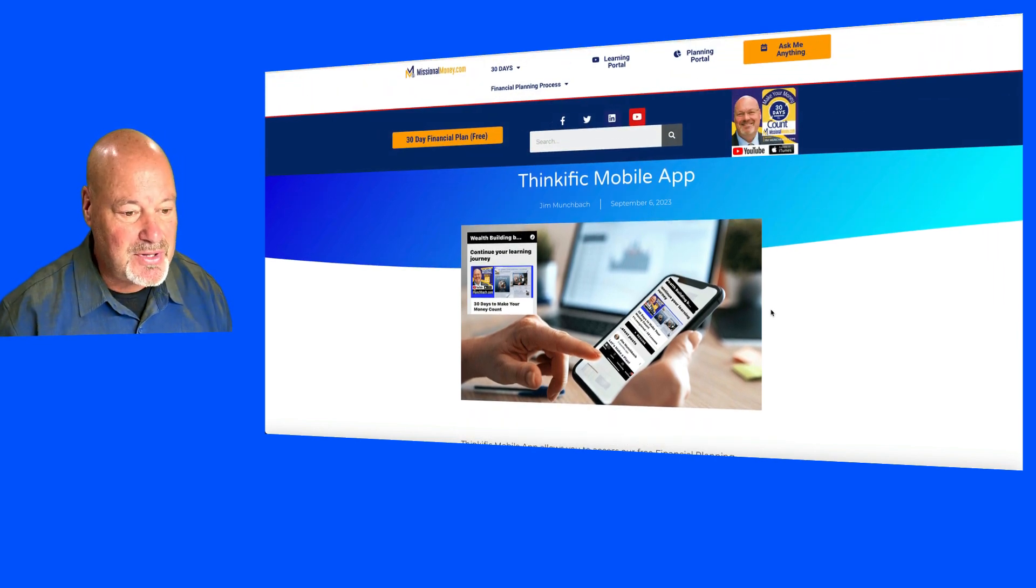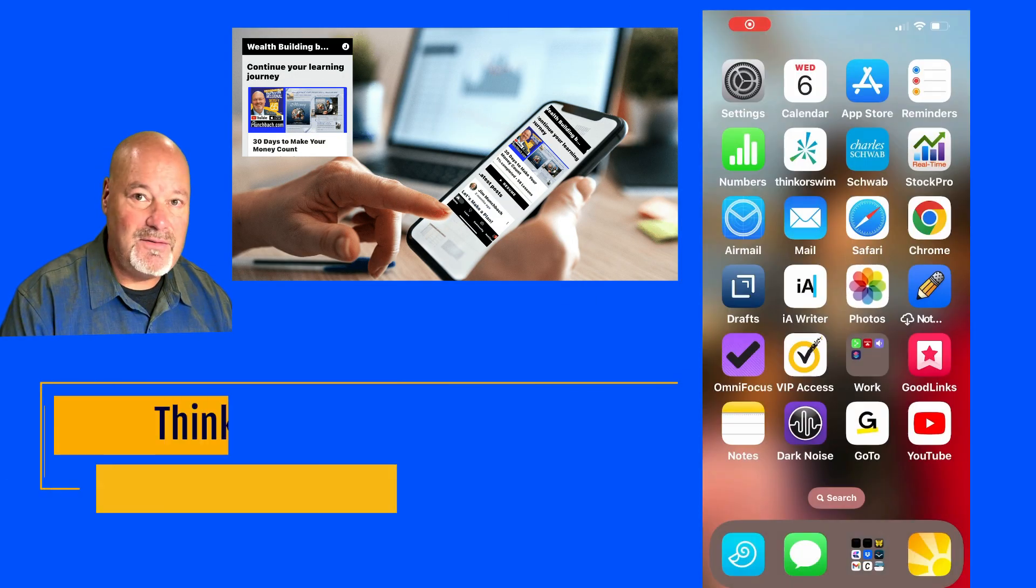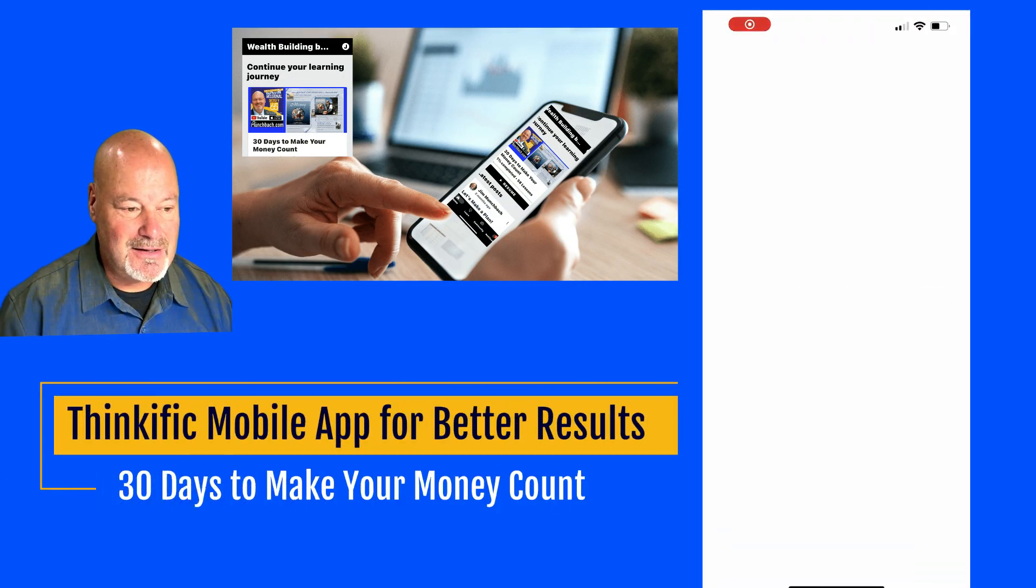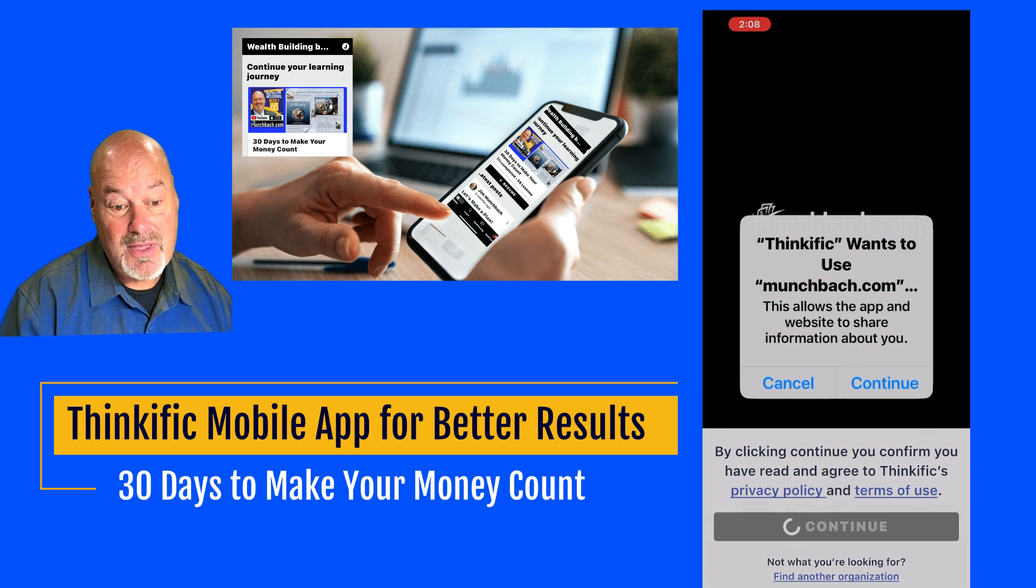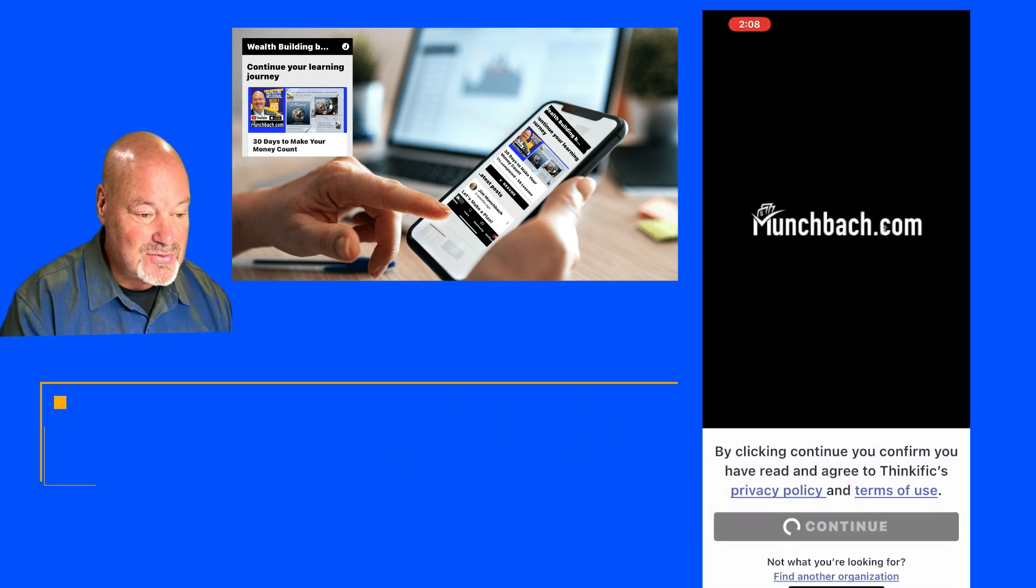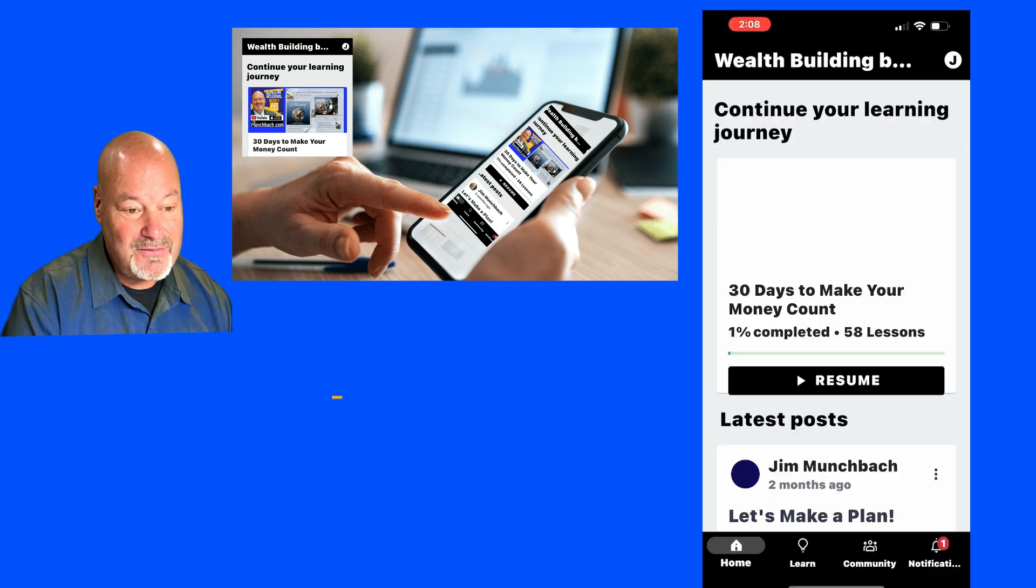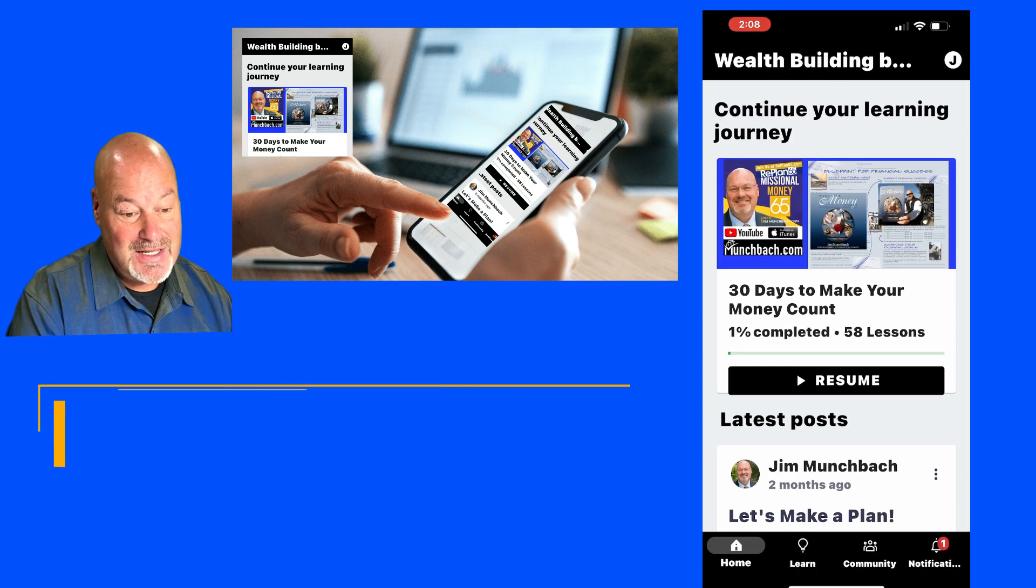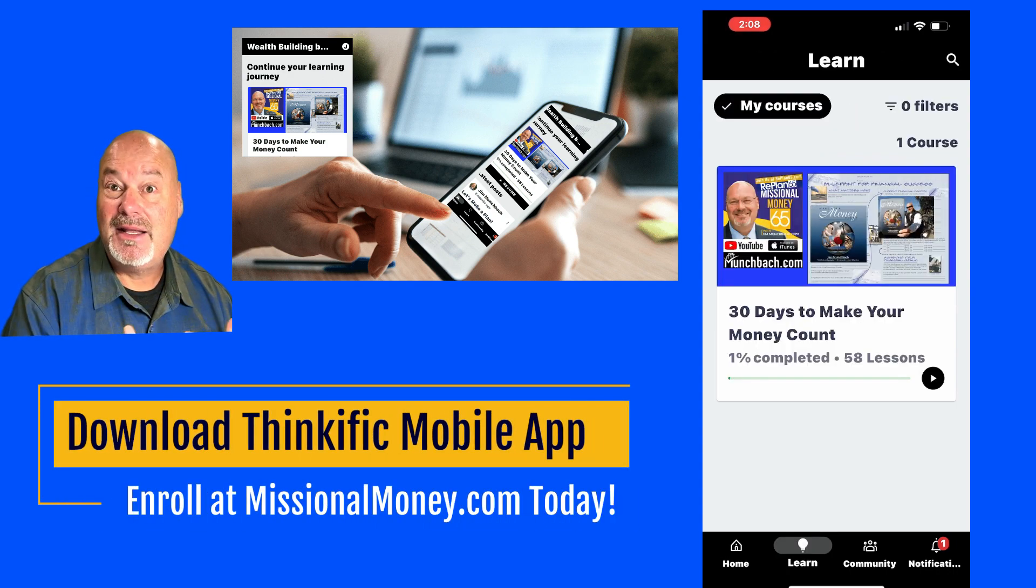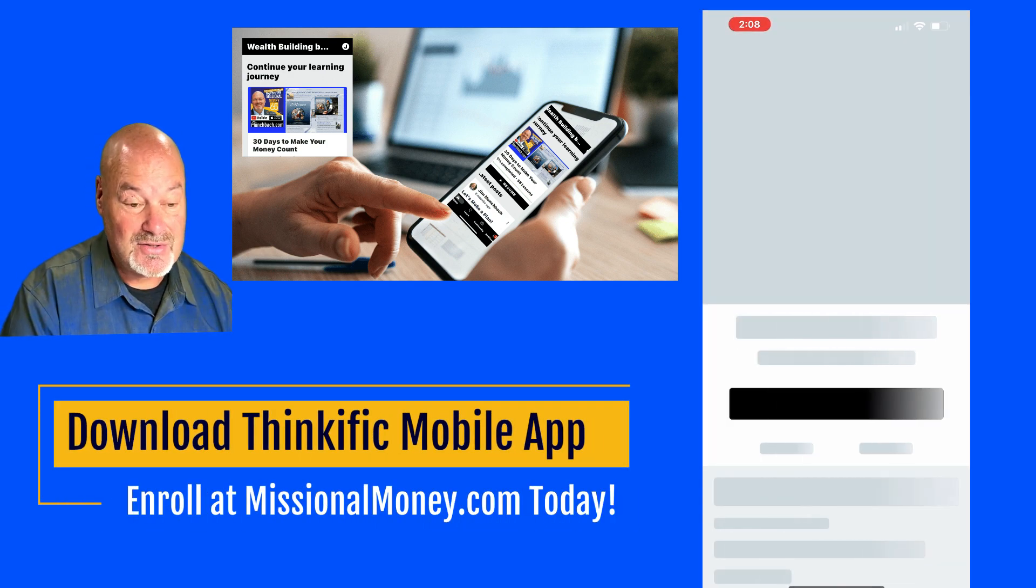So I've been playing around with the Thinkific mobile app and I've also been playing around with Canva. That's how I created this really cool featured image in this post. It's not great but I did it myself in 30 seconds or less.